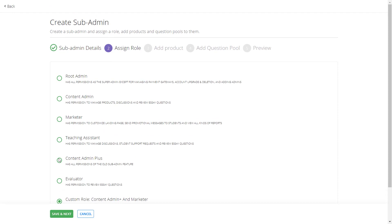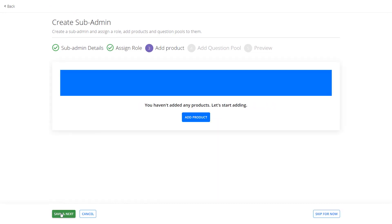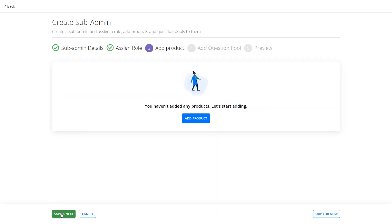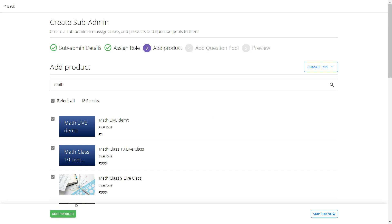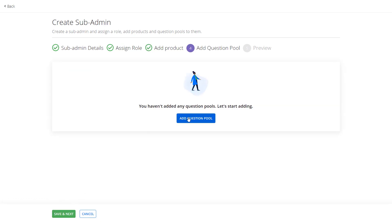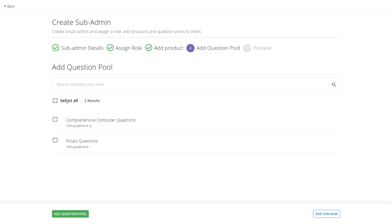Let us select the Content Admin Plus role and click on Save and Next. On the next screen, you can assign products to your team member. To do that, click on the Add Products button, select all the products you want to add to this admin and click on the Add Product button. Next, you can assign question pools to your sub admin. Click on the Add Question Pool button, select the available question pool and click on the Add Question Pool button.